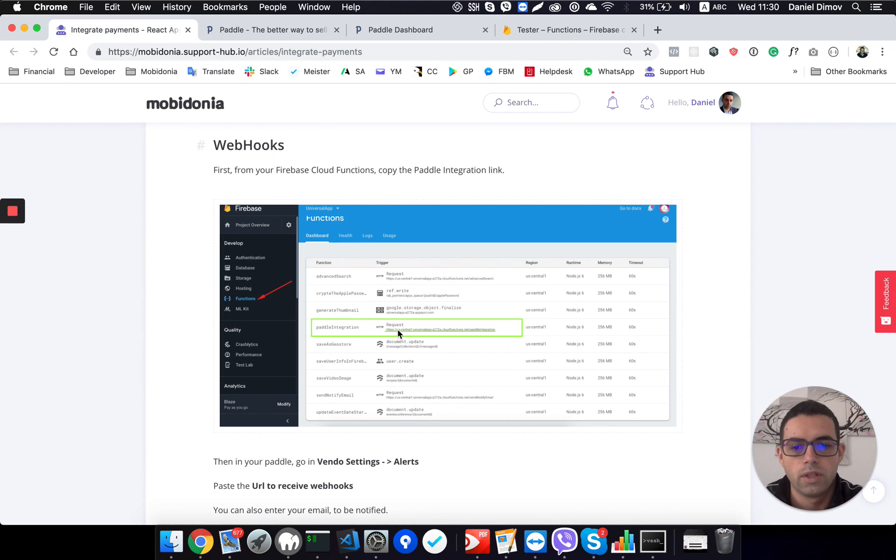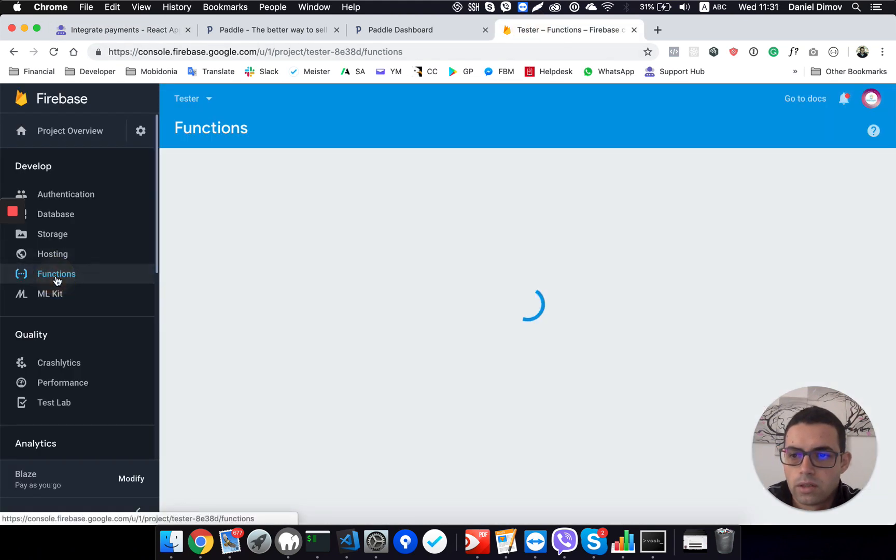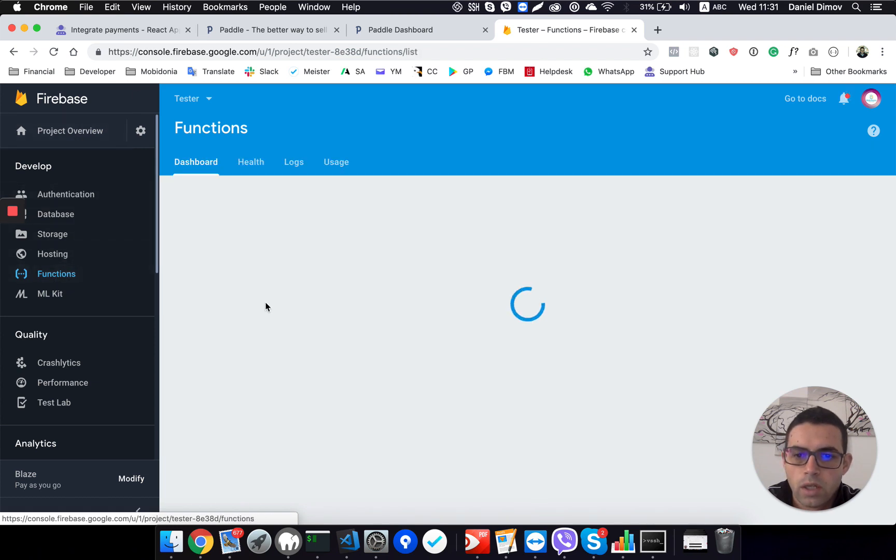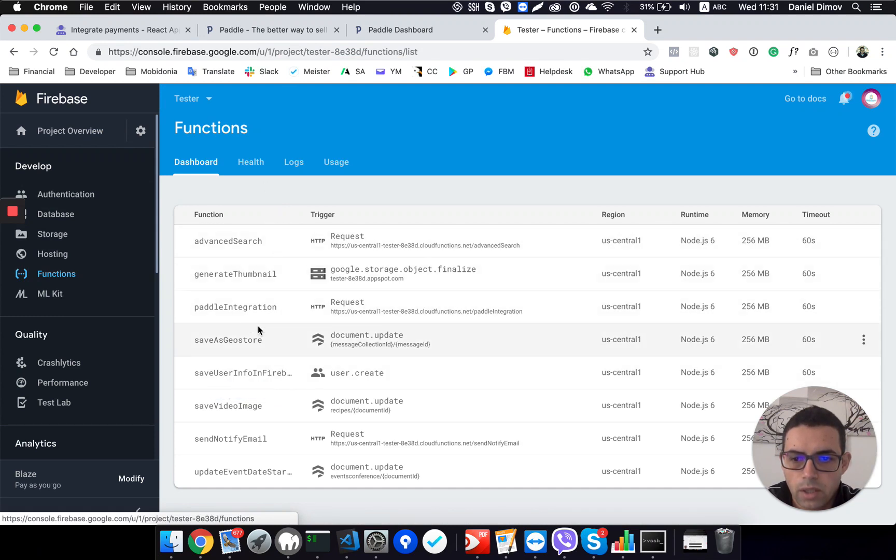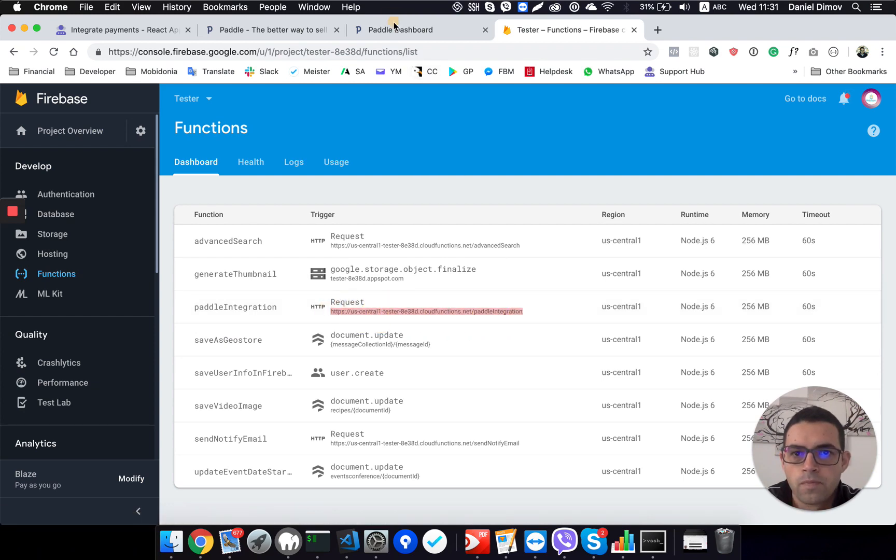And to do that we have created cloud functions. And you have already uploaded them. And to get the function link you need to go in your project, then click on functions. And here all your Firebase functions will be displayed. What we will need is the Paddle integration. And you need to copy this link.